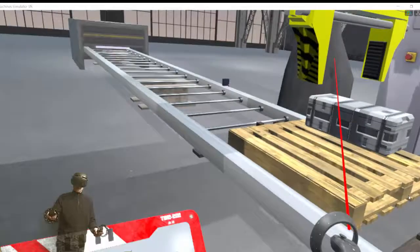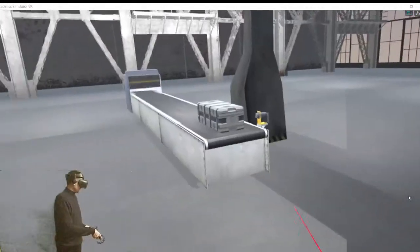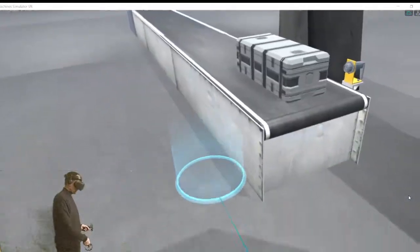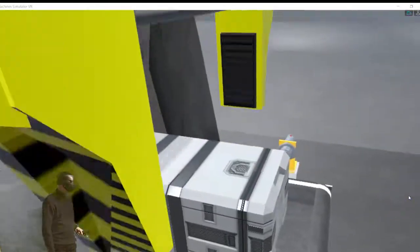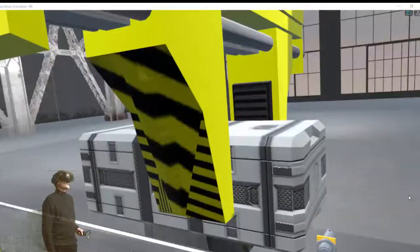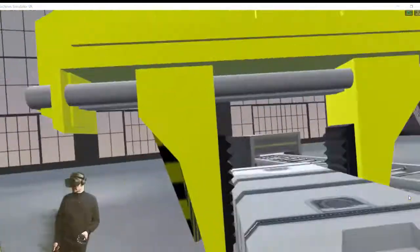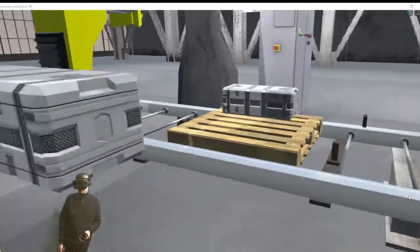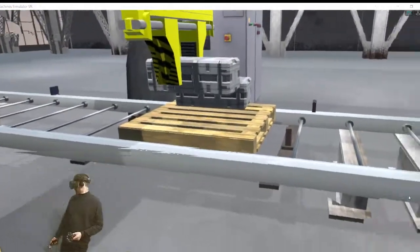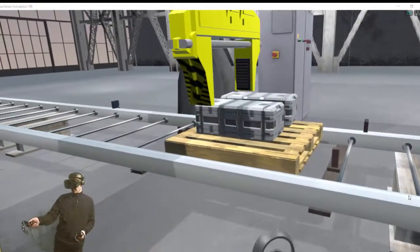You can see how now it's the virtual PLC who is moving, activating all the controls, all the devices. Now the gantry is going to download the second box in the pallet.